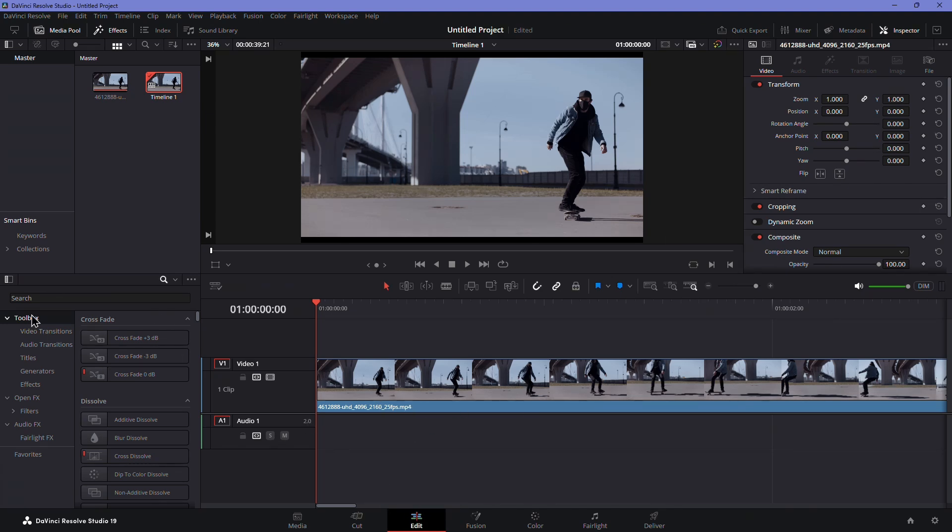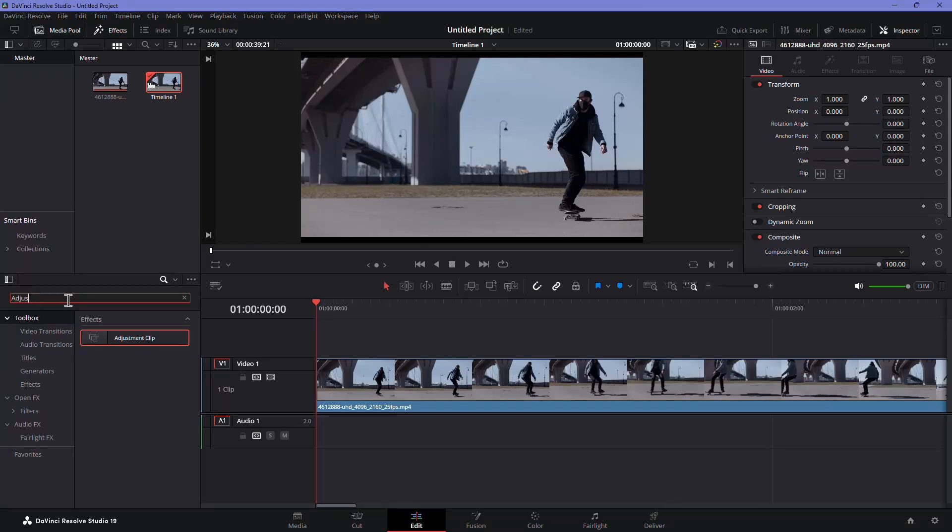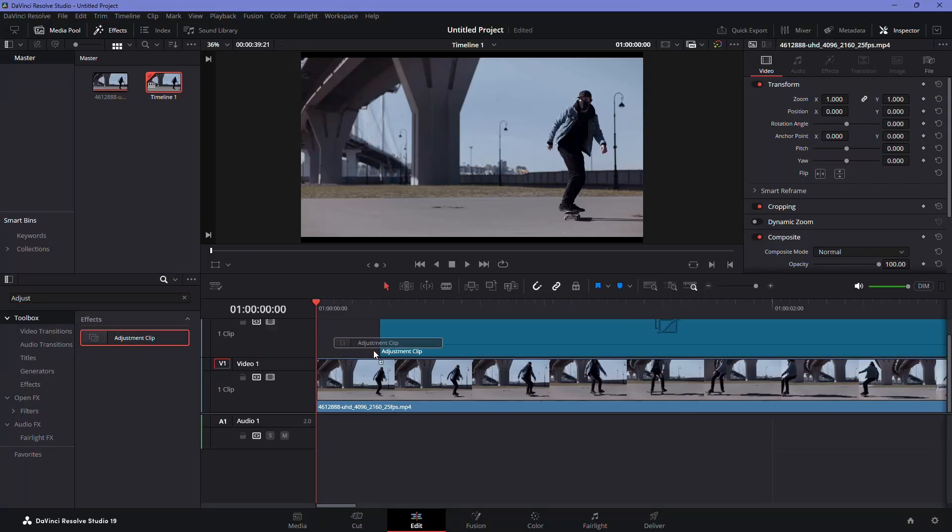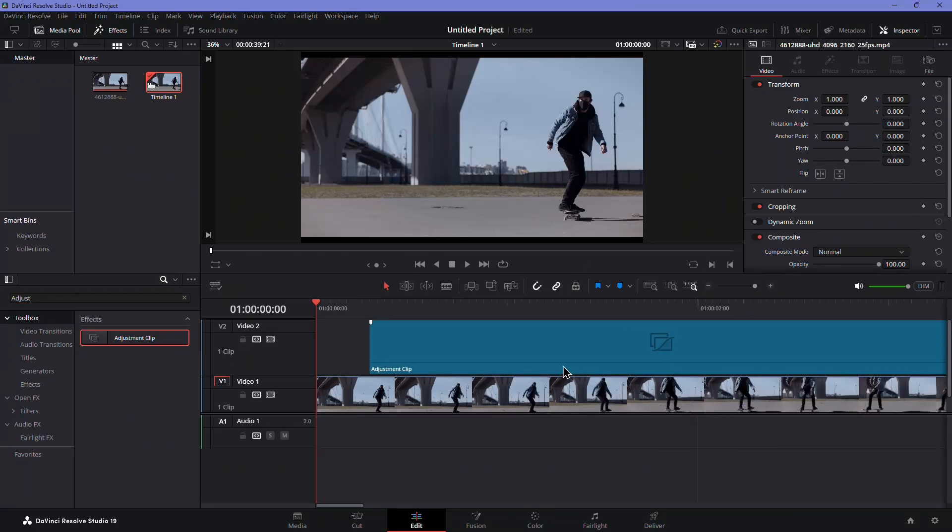Open the Effects Library and search for Adjustment Clip. Drag and drop it onto the timeline above your video layer.